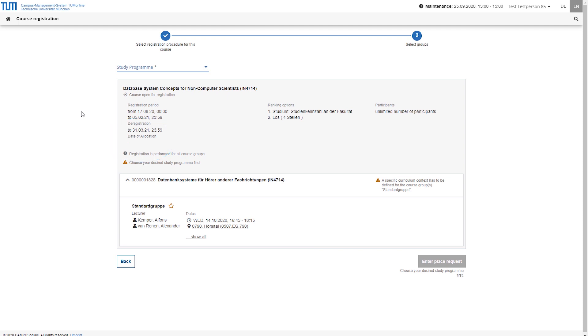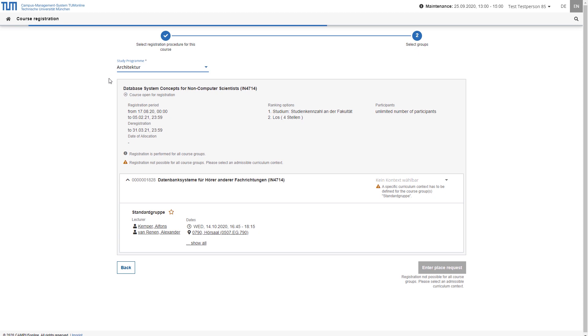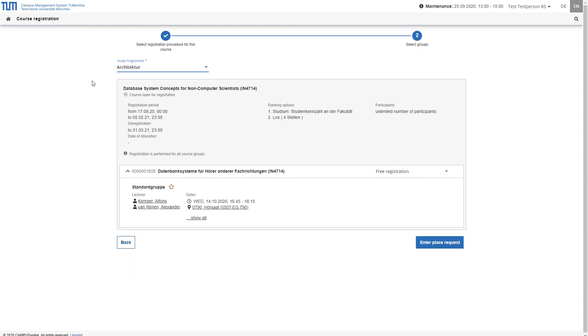If you are enrolled in more than one degree program, you can select the degree program you wish to enroll in the procedure above. If it was defined in the procedure that each student must be given a place in each assigned group, no further selection has to be made and you can enter your place request with a click at the bottom right.